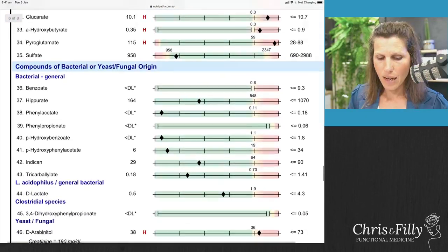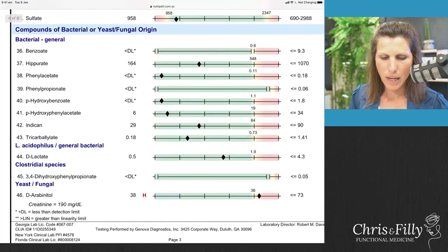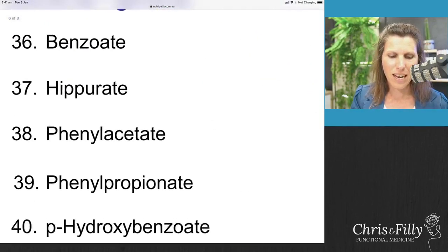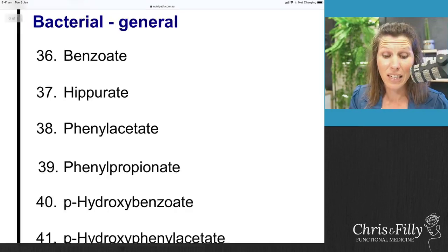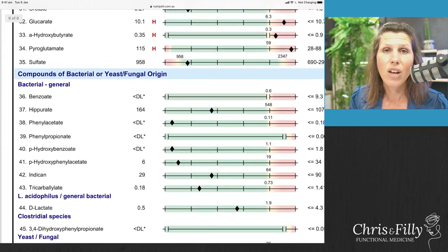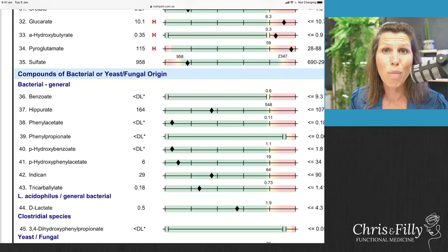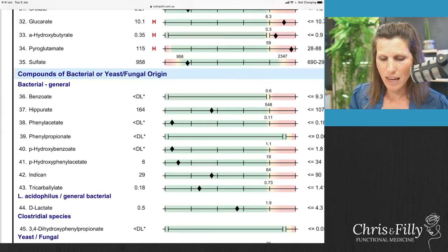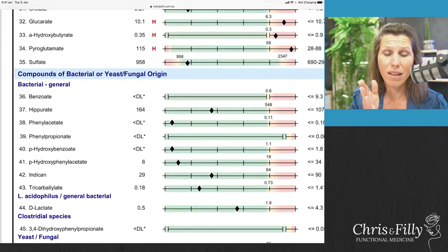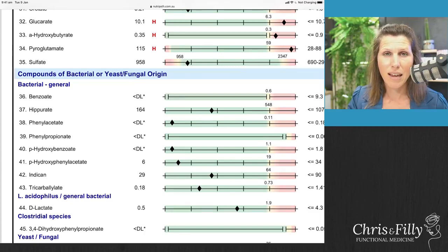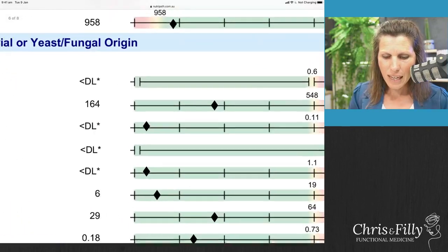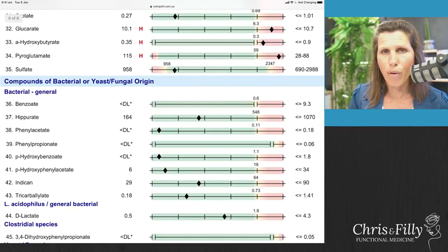The last section covers bacterial, yeast, and fungal markers — these are gut markers. Benzoate and hippurate — markers 36 and 37 — although in the gut section, give us more insight into your detox pathways. Benzoate is a metabolic byproduct created when your body clears and breaks down toxins, and it should convert into hippurate. I like to see those two markers in line with each other. If benzoate is higher than hippurate it means there's a blockage in those detox pathways. On this test, benzoate is lower than hippurate, so that's fine.